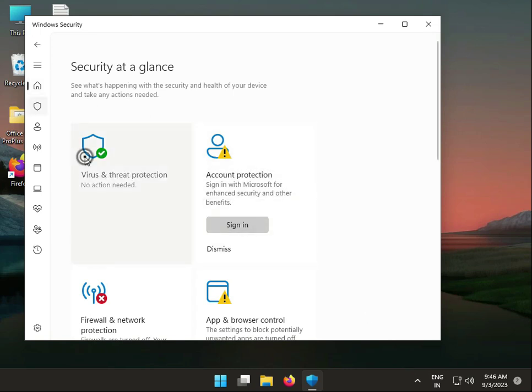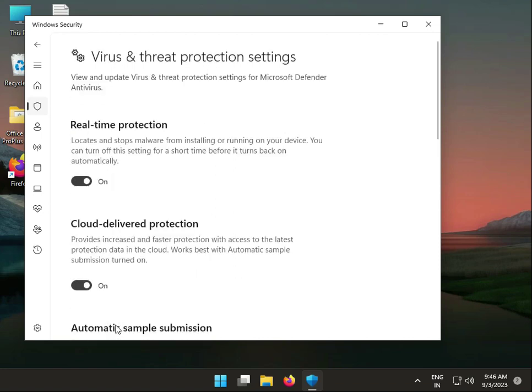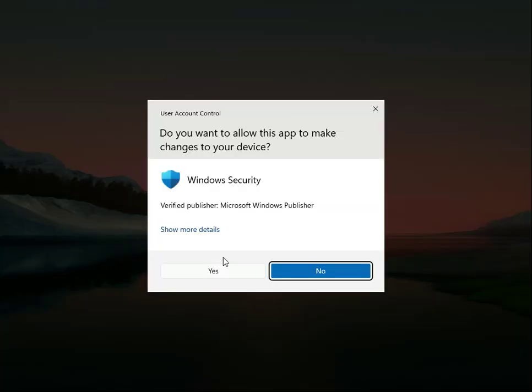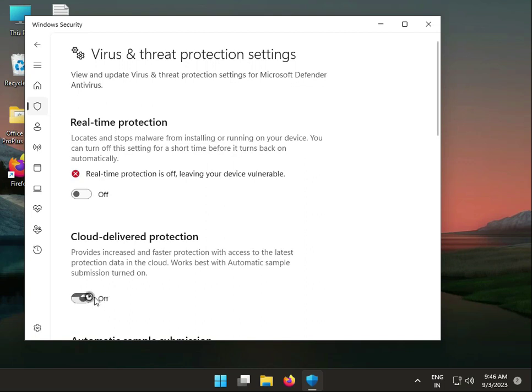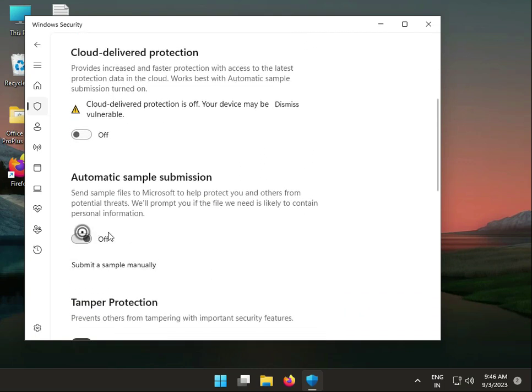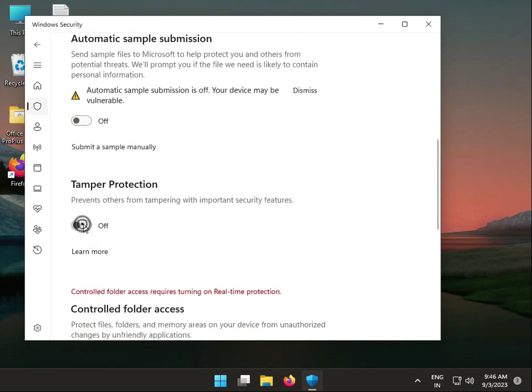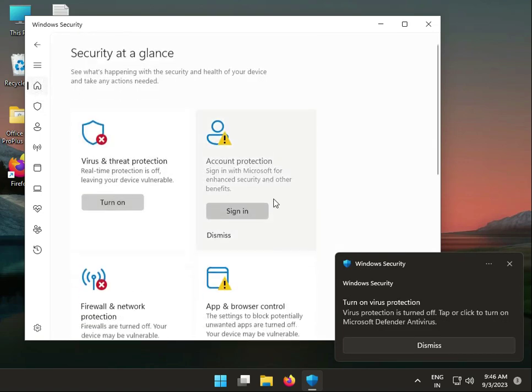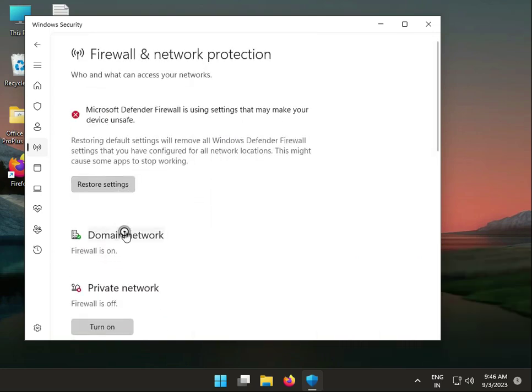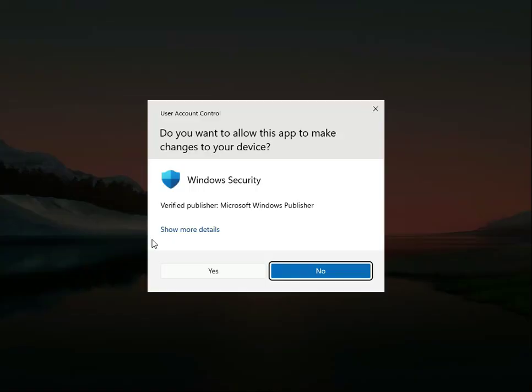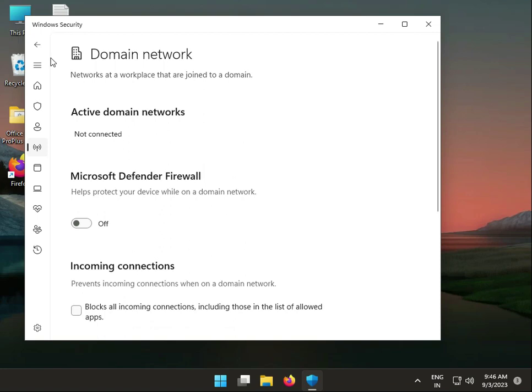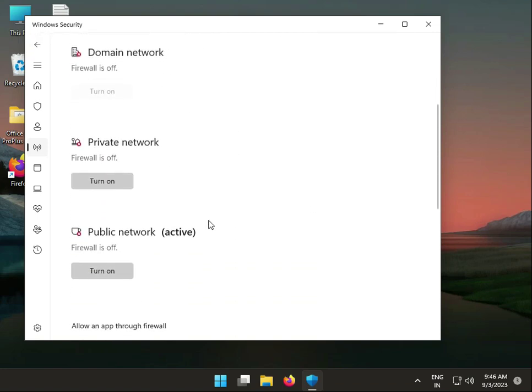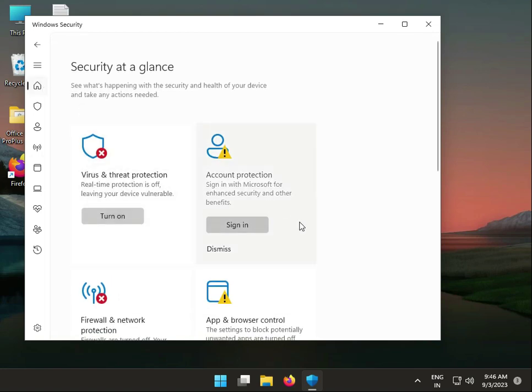Turn off virus and threat protection, manage settings, and turn off real-time protection. Also, go to Firewall and Network Protection settings and turn off the firewall. Then come back to home.